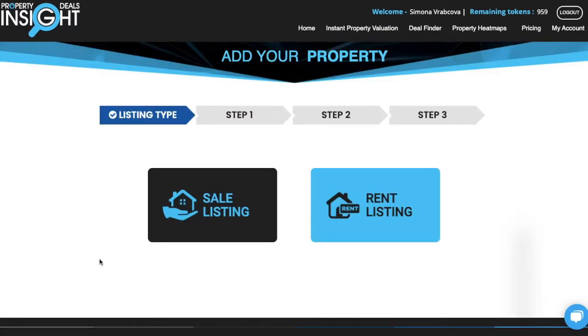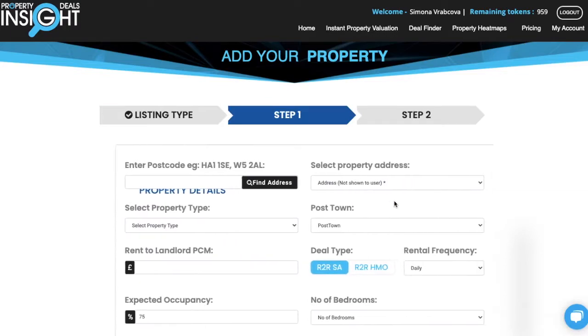Now you have the option to add either a sale listing or a rent listing. In this video I will show you how to add a rent listing.